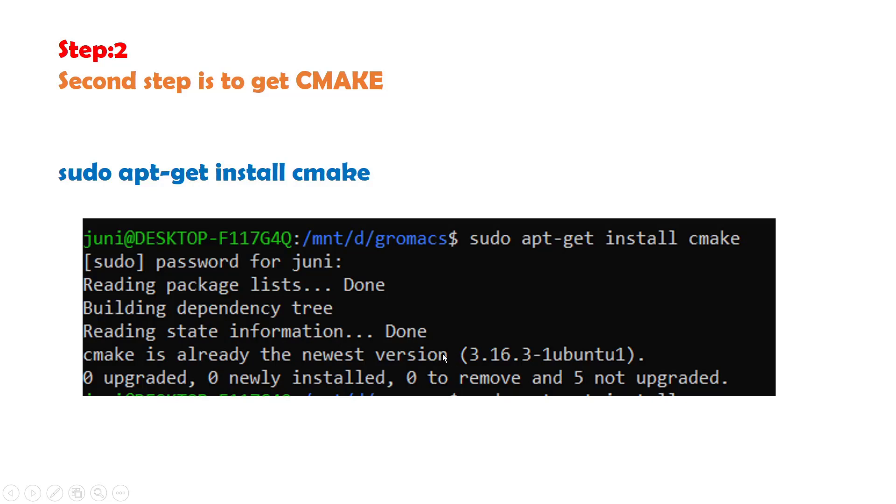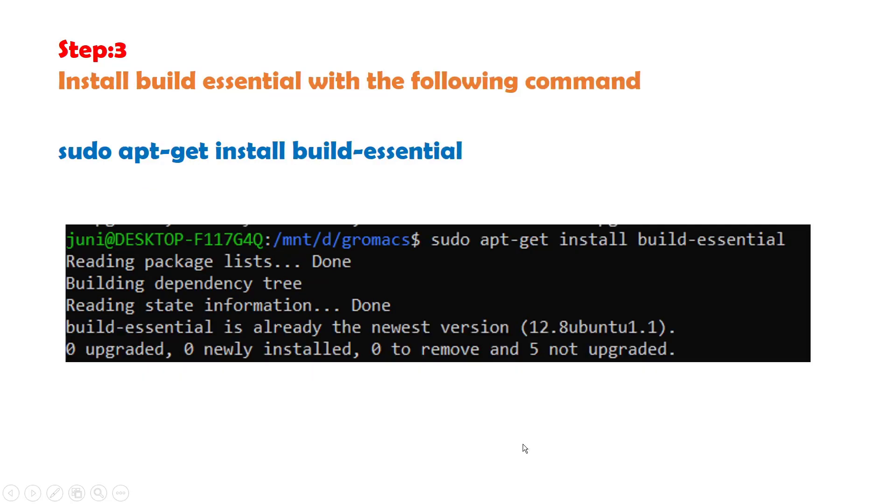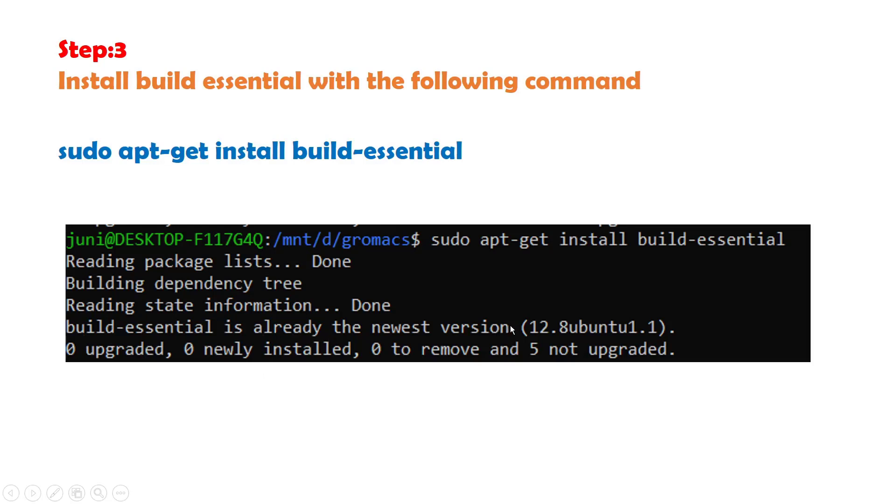And then you will go for the next step. Proceed to step 3: install build-essential with the following command sudo apt-get install build-essential. In my case build-essential is already the newest version. If you have installed fresh Ubuntu then you may not have build-essential and this command will install it.